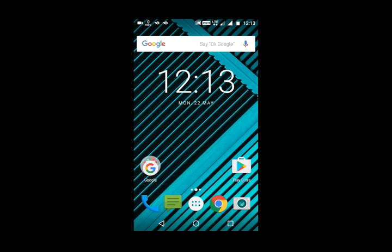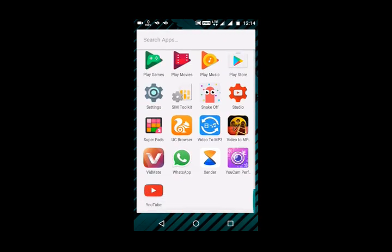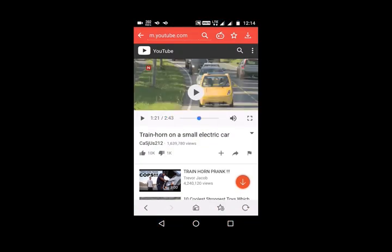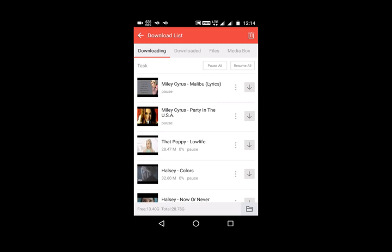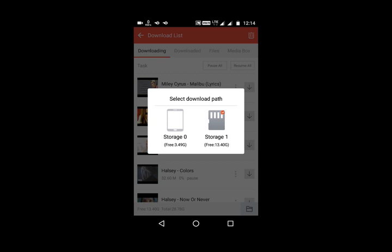So simply first you have to open the Vidmit app and select the download icon. There is a folder option right at the bottom of your screen. Select it and tap on the storage.